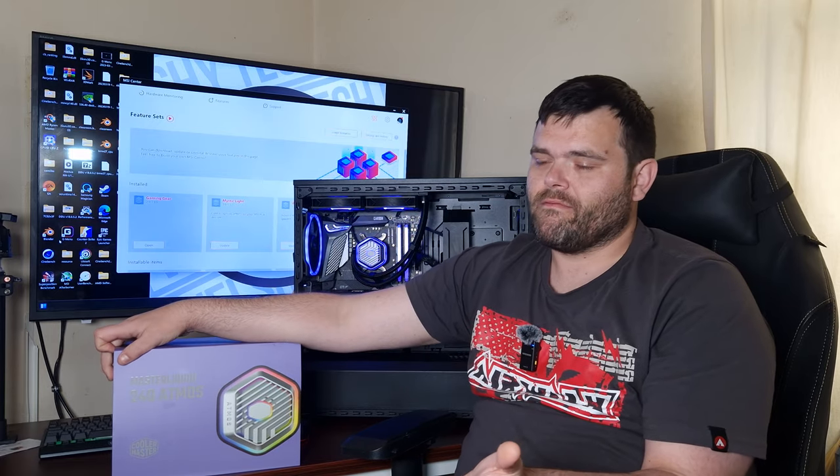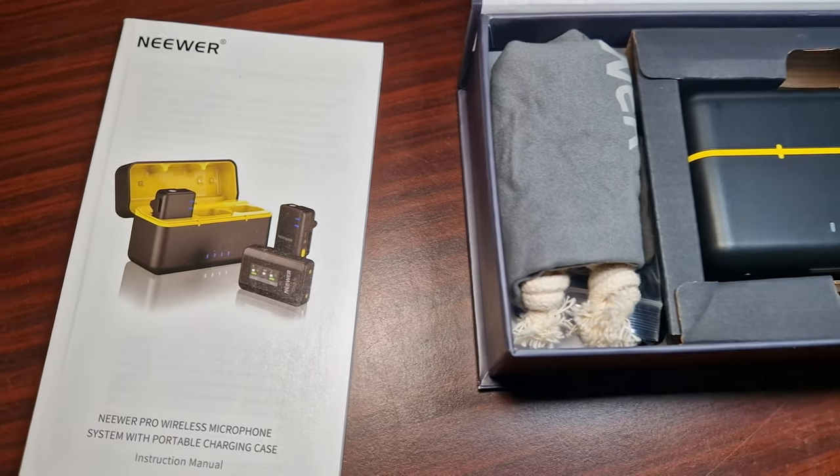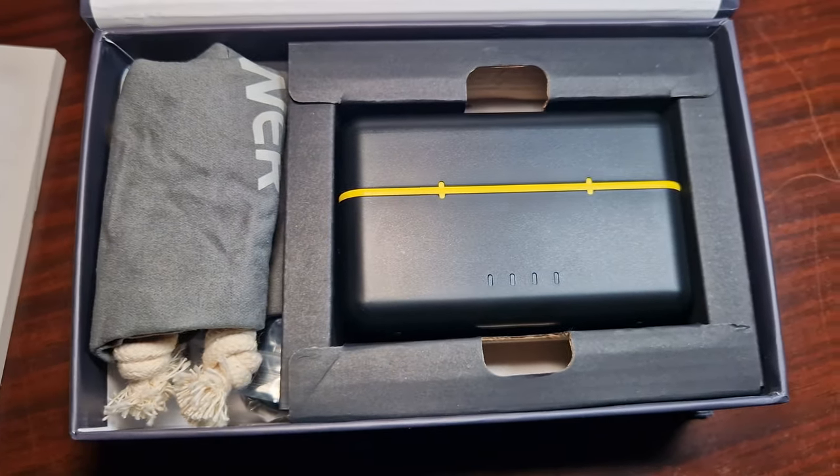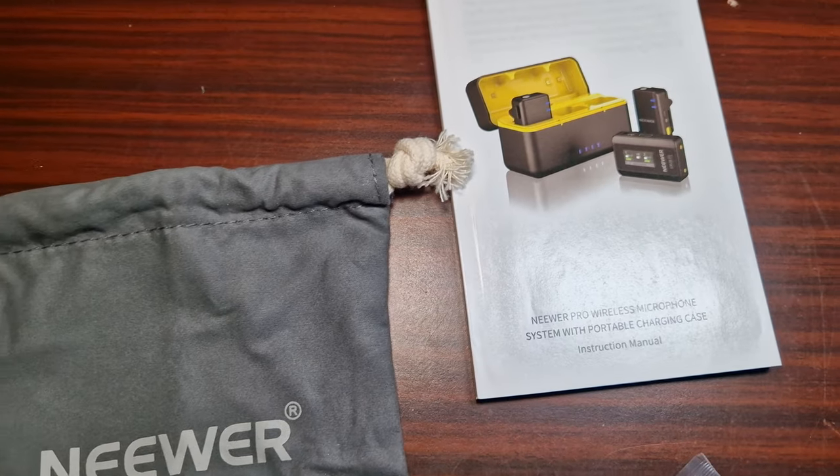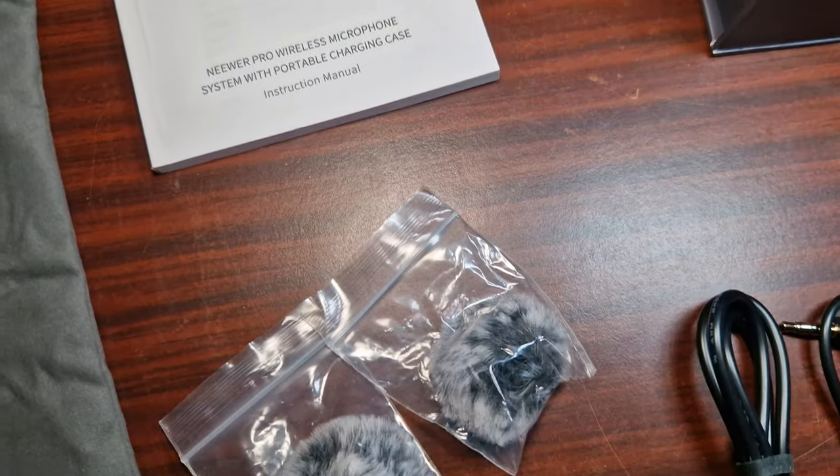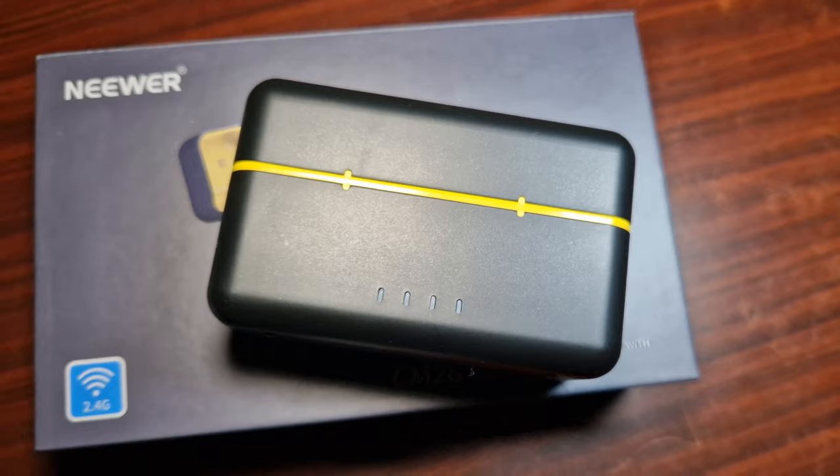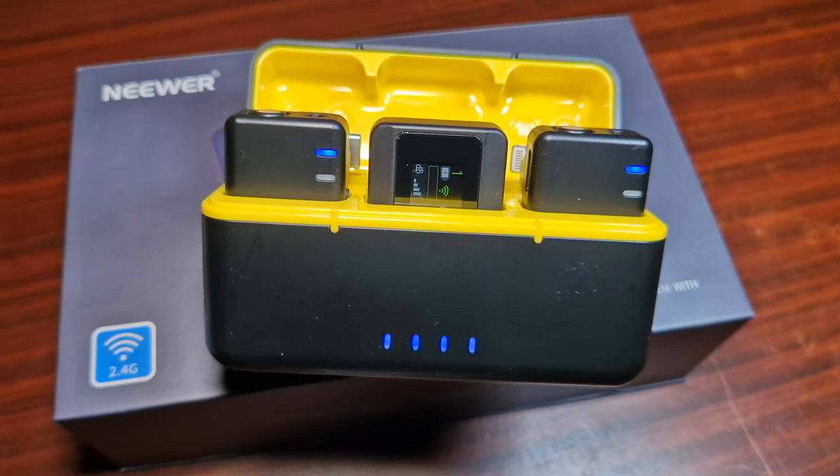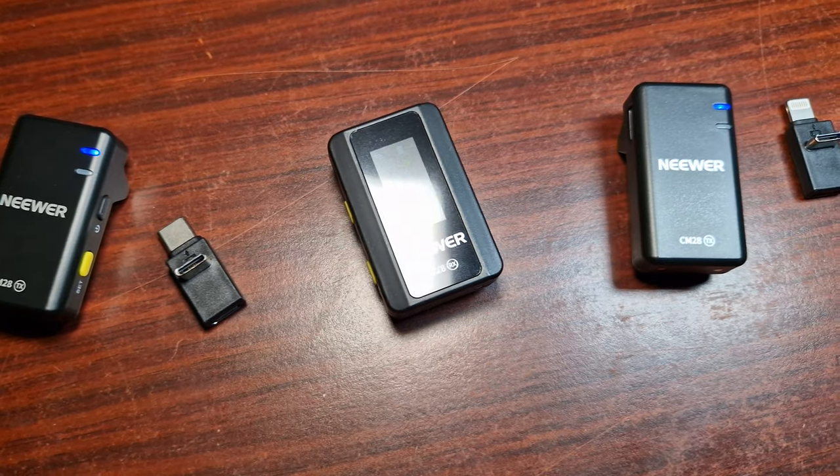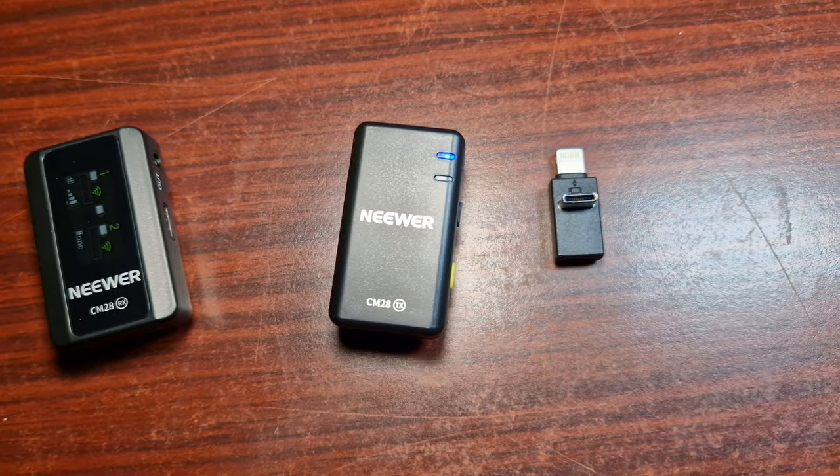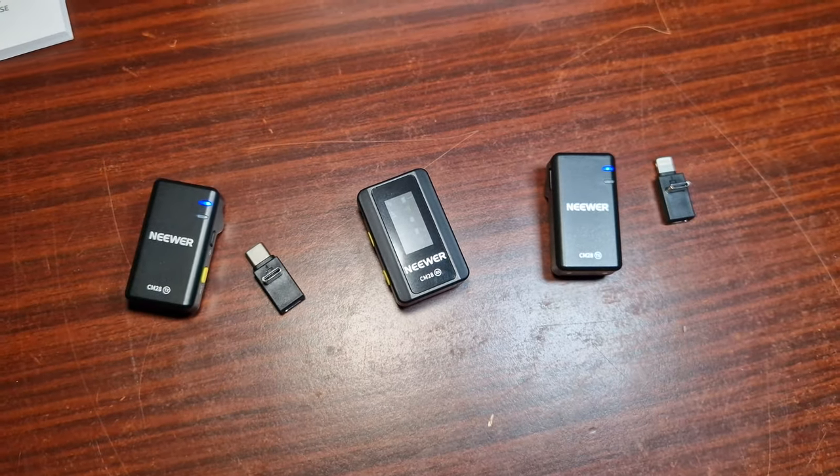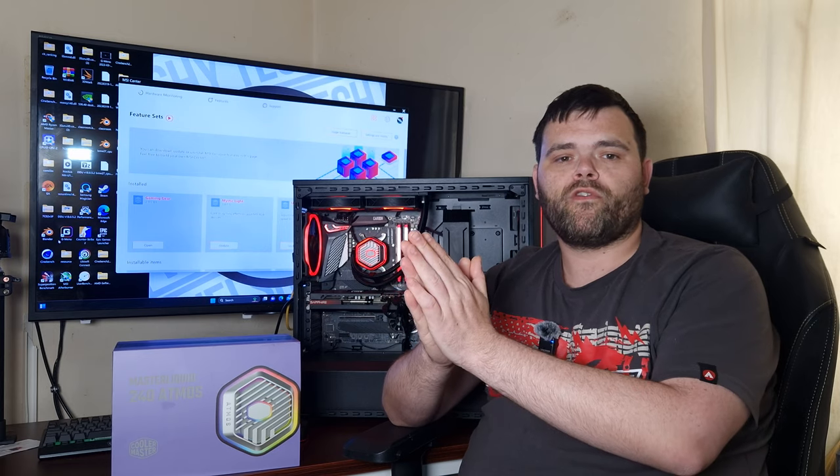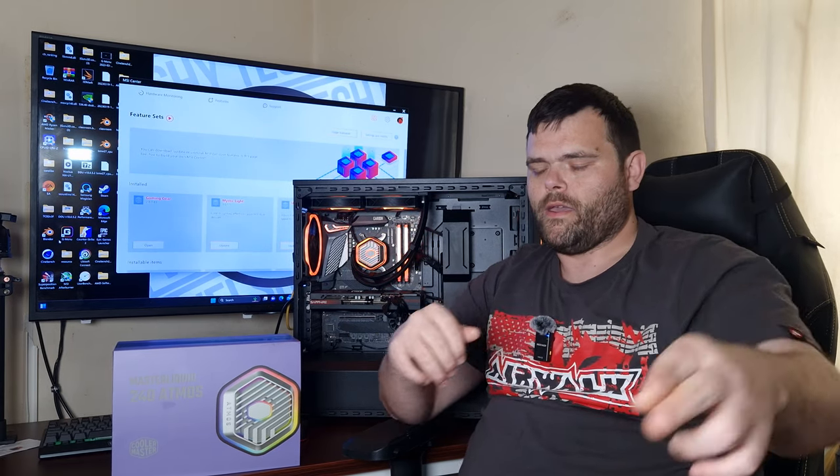What I will also say is, if you guys are looking for the best microphone, this one from Neewer is what I'm recording on now. Crystal clear sound and it sounds amazing. If you want to buy one, the link for that will be in the description, as will the link for the Master Liquid Atmos. This is Richard from Welshie Tech. As always, I hope you have a fantastic week and weekend ahead. Goodbye!